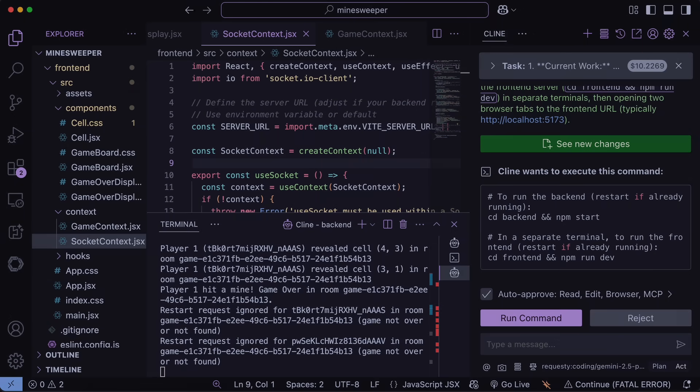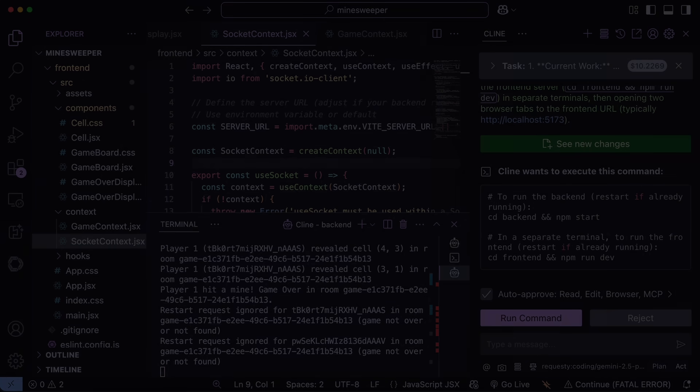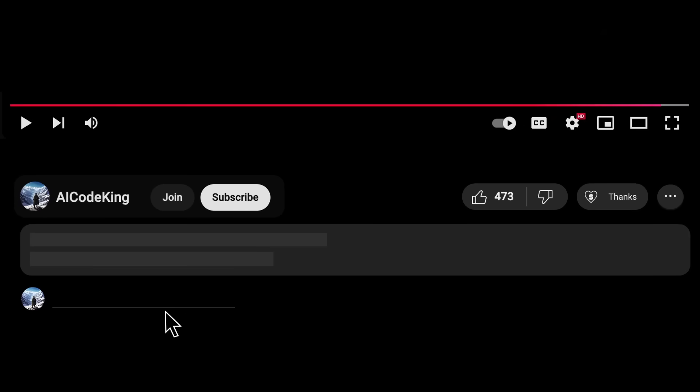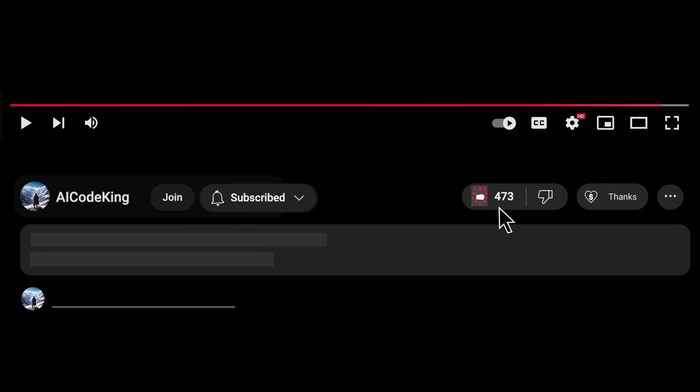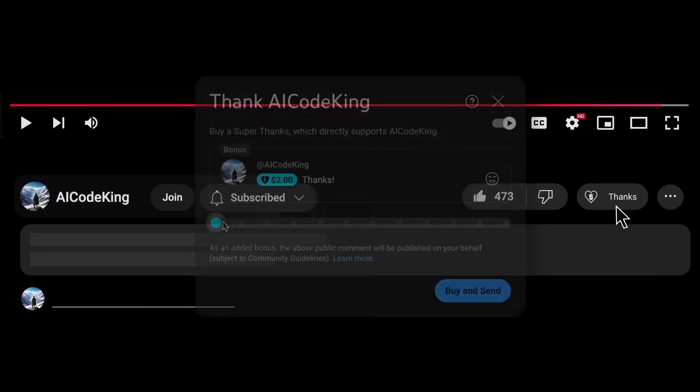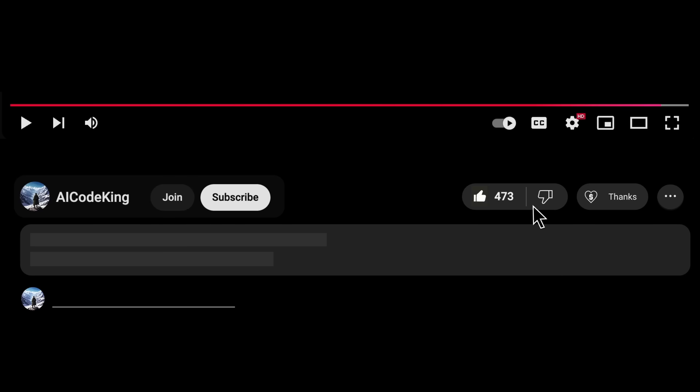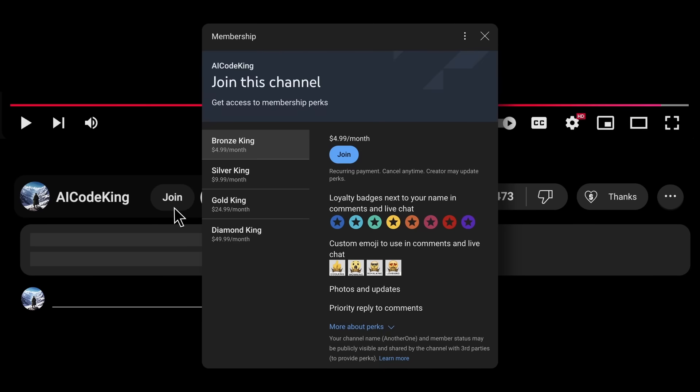Overall, it's pretty cool. Anyway, share your thoughts below and subscribe to the channel. You can also donate via Superthanks option or join the channel as well and get some perks. I'll see you in the next video. Bye!